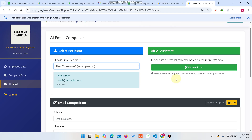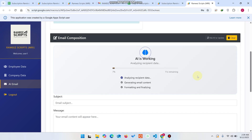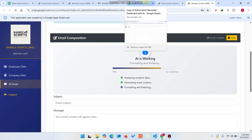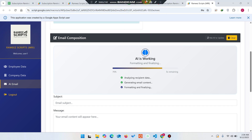Users can also use the AI email feature and select their own recipients. I hope you liked this video and this concept. We used the DeepSeek API key for the AI email composition. Thank you very much for watching.